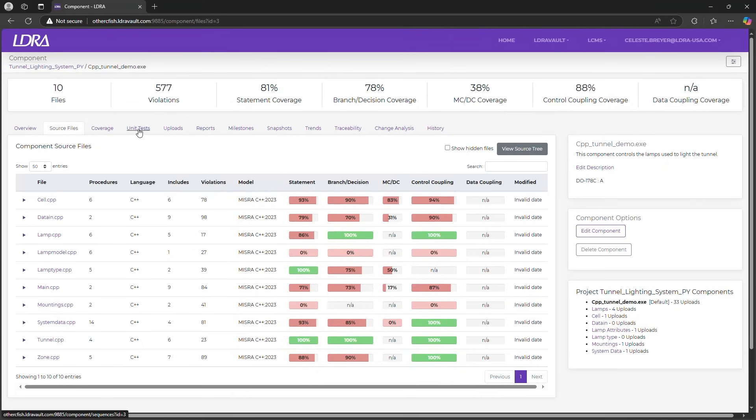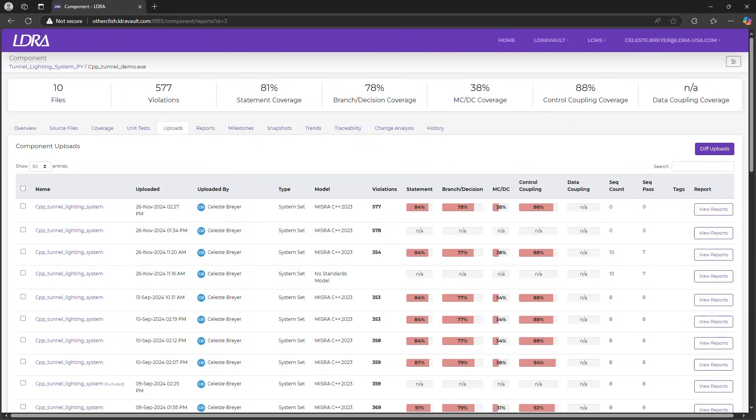We'll skip the unit tests and code coverage tabs for now, that's covered in another video. The uploads tab tracks every upload, allowing you to monitor changes, compare different versions, and ensure consistency across your project.